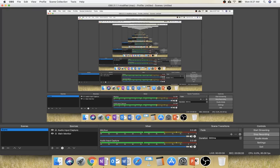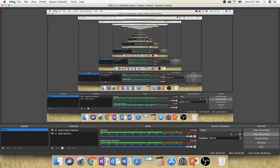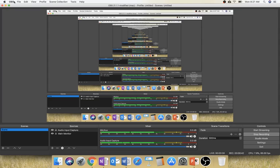So OBS is actually a really nice tool. It's free. OBS Studio is where you can find it. You can download it for Mac or Windows. It is a little easier to use on Windows, or at least to get set up to use on Windows.